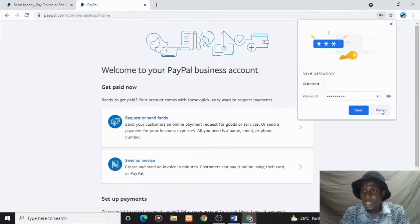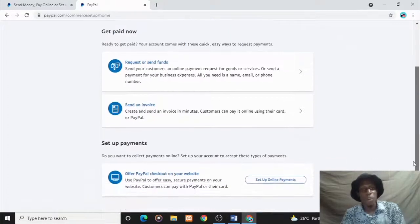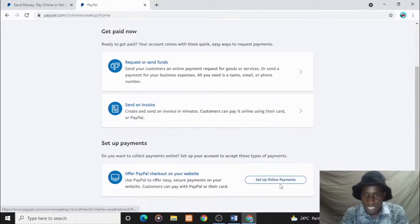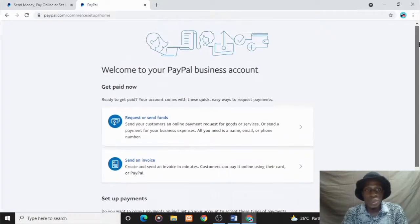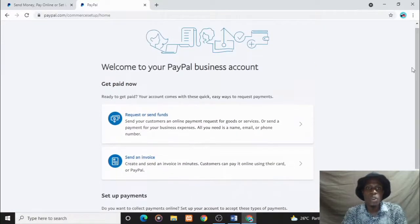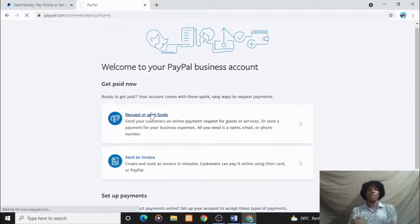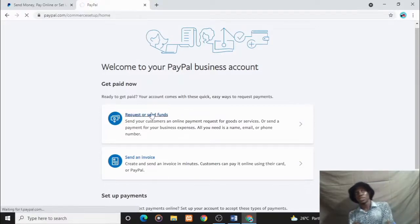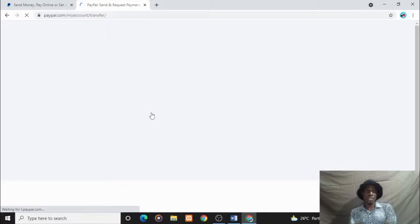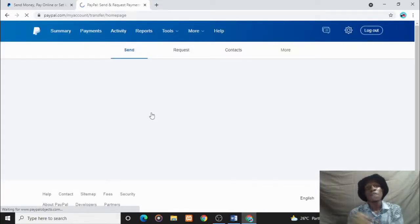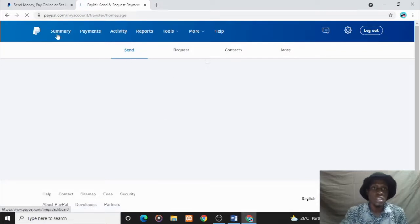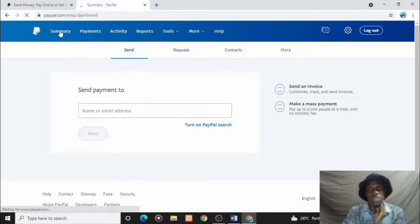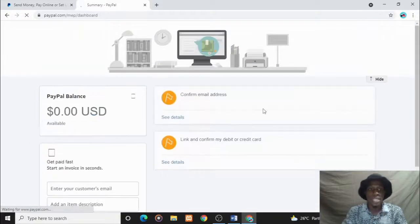Over here you can request or send funds. As you can see, you have this set up online payment option. At this point we have completely set up our PayPal. Let's request something so I can show you. At this point you are just left with adding your credit card to get payments and every other thing. You click on summary. Once you click on summary it takes you to your dashboard. This is our dashboard.